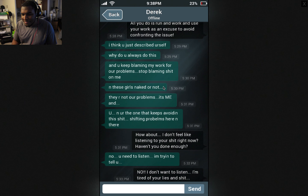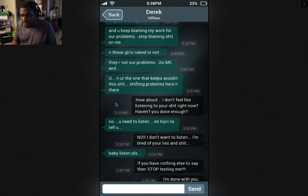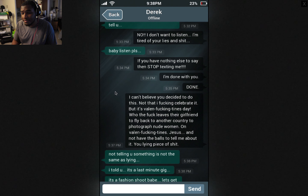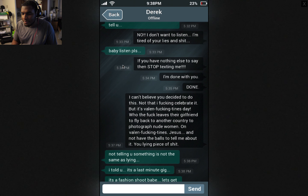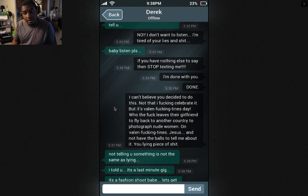What's this text about? And these girls, naked or not. How about — I don't feel like listening to your shit right now. Haven't you done enough? No — you need to listen. I'm trying to tell you — I don't want to listen. I'm tired of your lies and shit. Baby, listen please. If you have nothing to say, then stop texting me. If you have nothing else to say, then stop texting me — I'm done with you. I can't believe you decided to do this. Not that I celebrate it, but it's Valentine's fucking Day. Who the fuck leaves their girlfriend to fly back to another country to photograph nude women on Valentine's fucking Day?